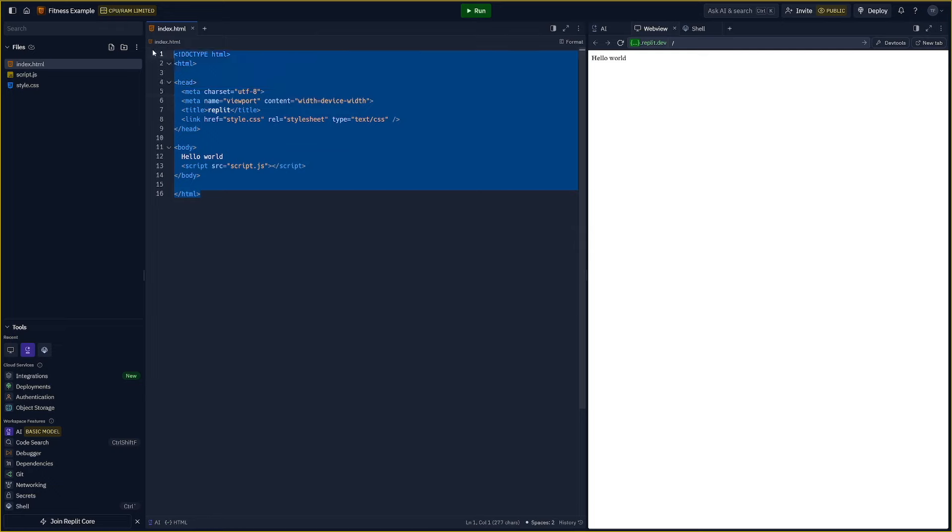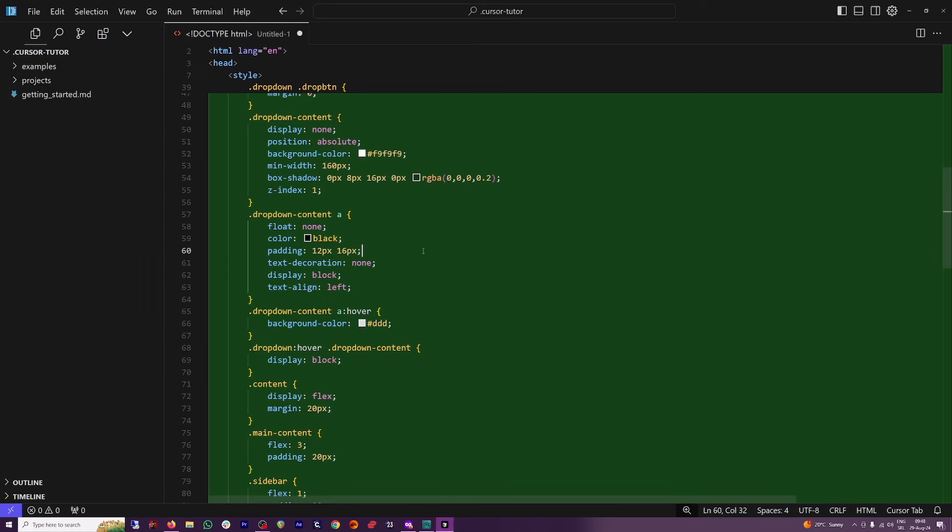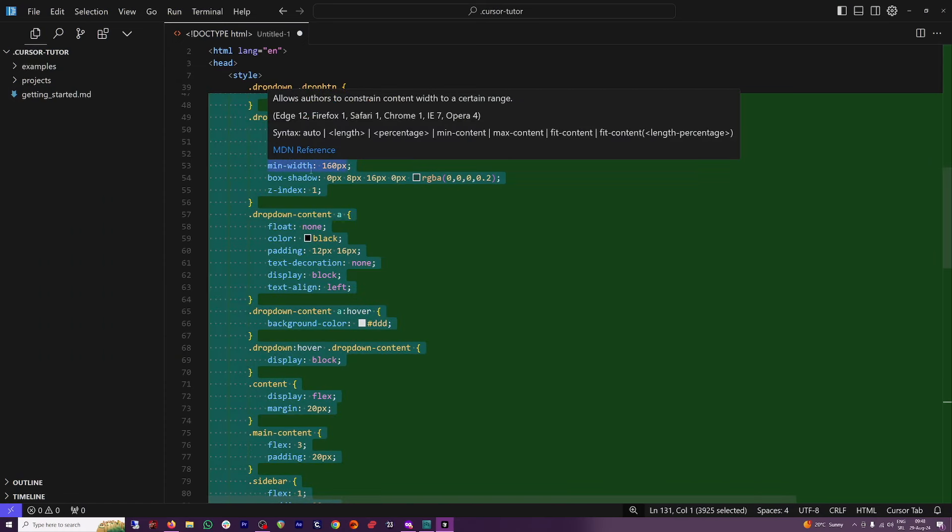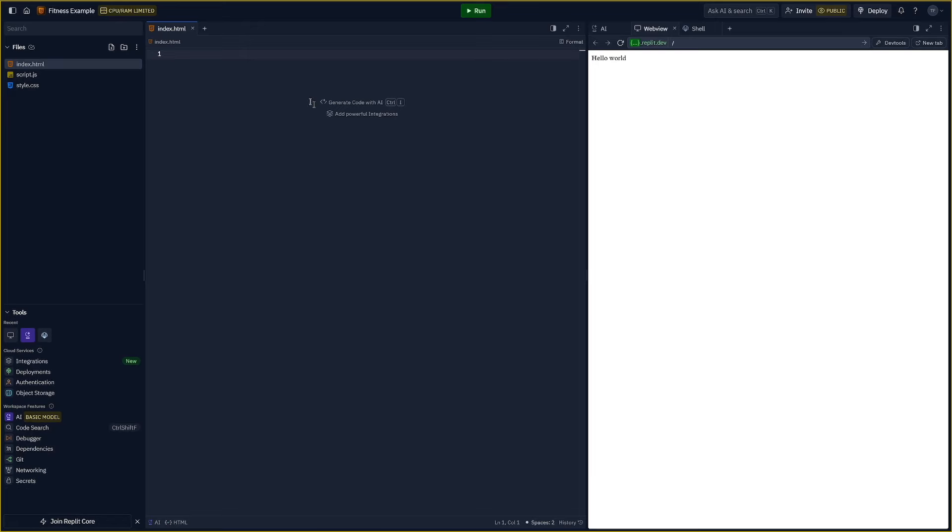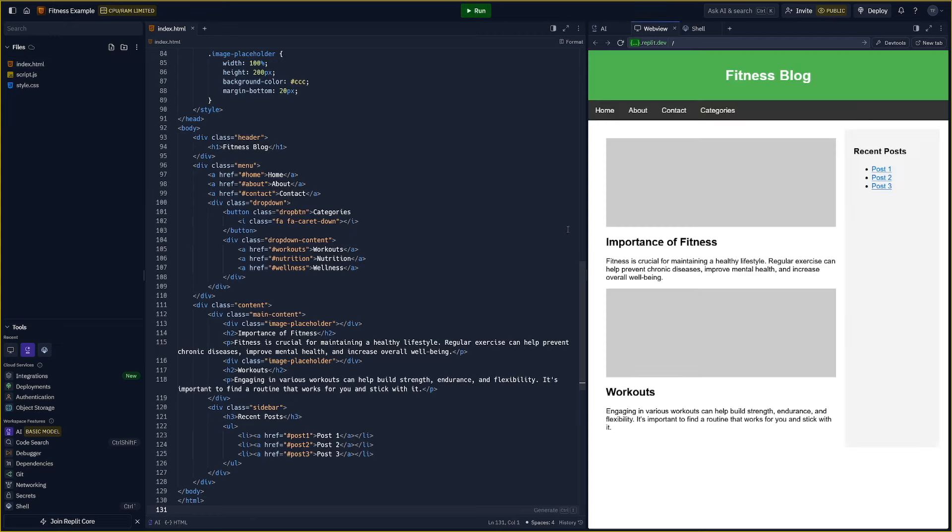I'll just delete this now. I will go back to cursor. I will copy the entire thing. Then move back to Replit. I'll paste the entire code and then just click run. And it's not going to take a lot of time. Have a look at this fitness blog.